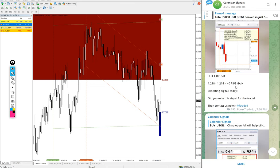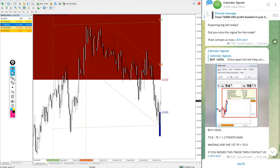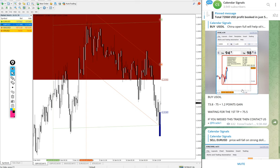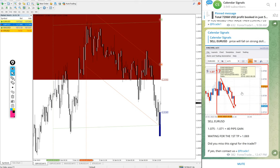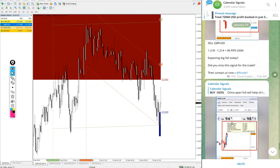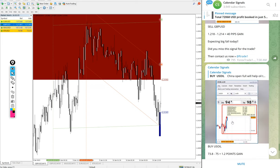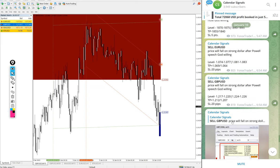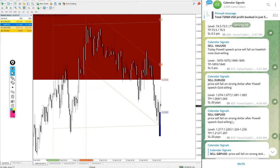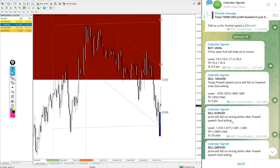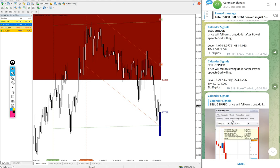Out of 4 signals posted today, GBPUSD 70 pips, Oil 1.2 point, and EURUSD 40 pips gain. For the Gold, yet to perform. We will update it end of the day on this channel how much it performed, how much profit or loss, even SL hit also we will mention it on this channel.